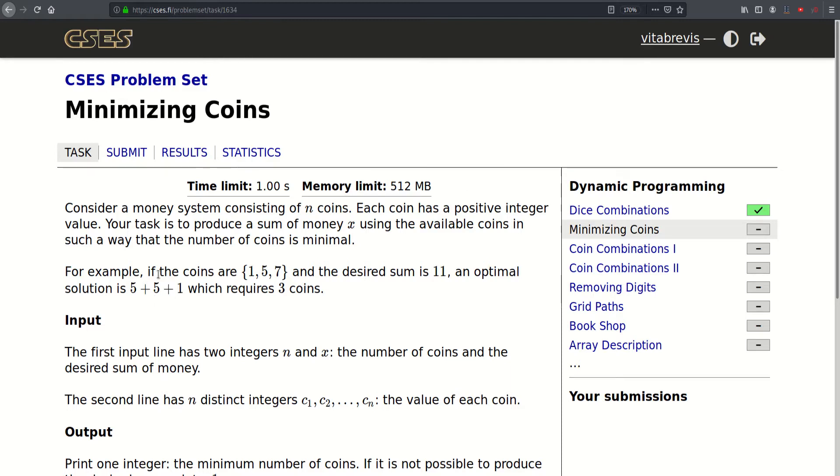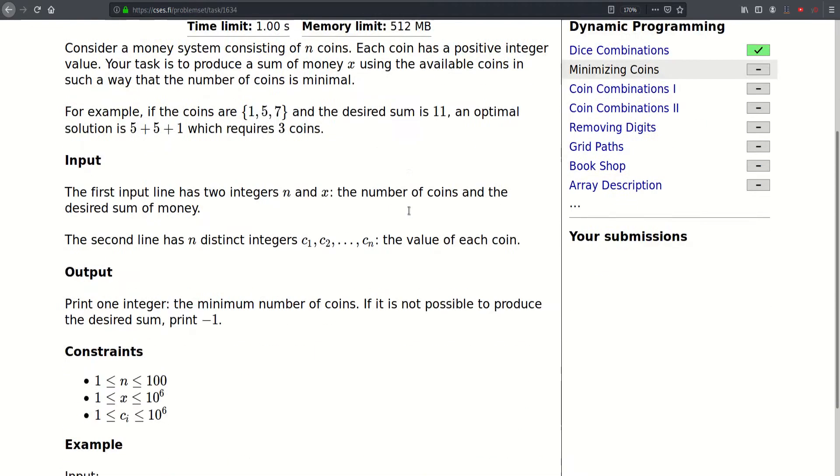For example, if the coins are 1, 5 and 7 and the desired sum is 11, an optimal solution is 5 plus 5 plus 1 which requires 3 coins. And obviously we cannot do better than that.